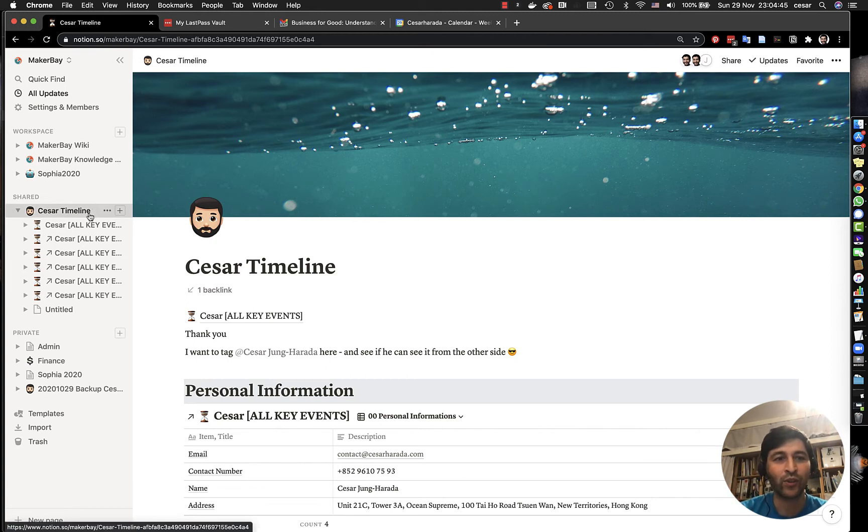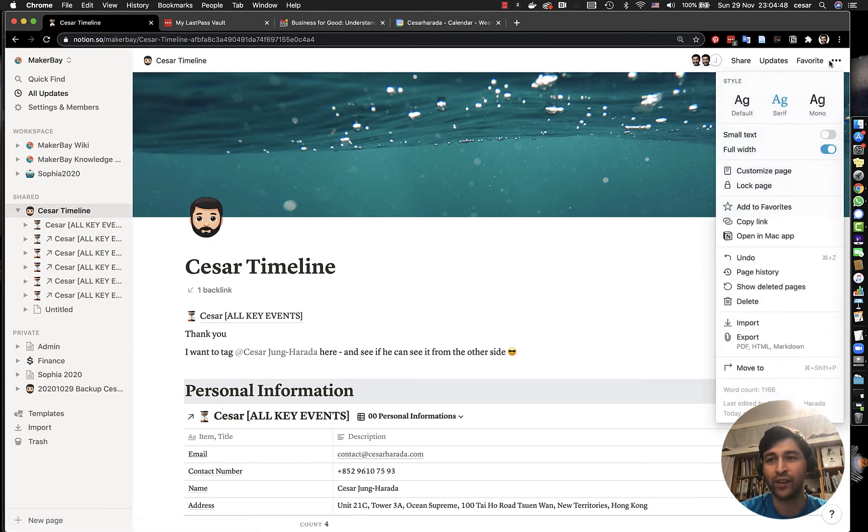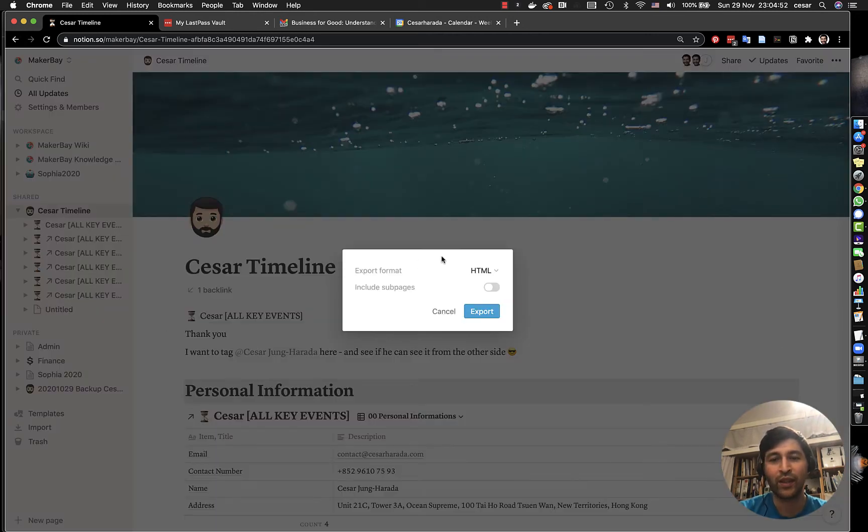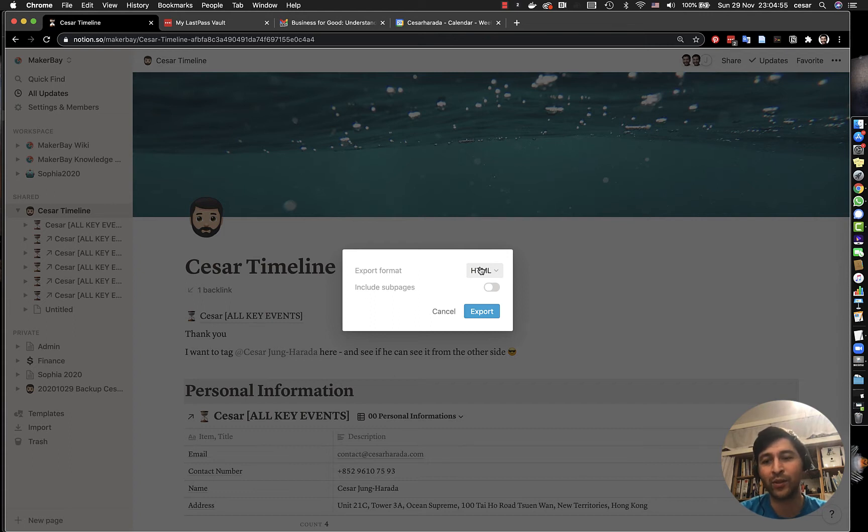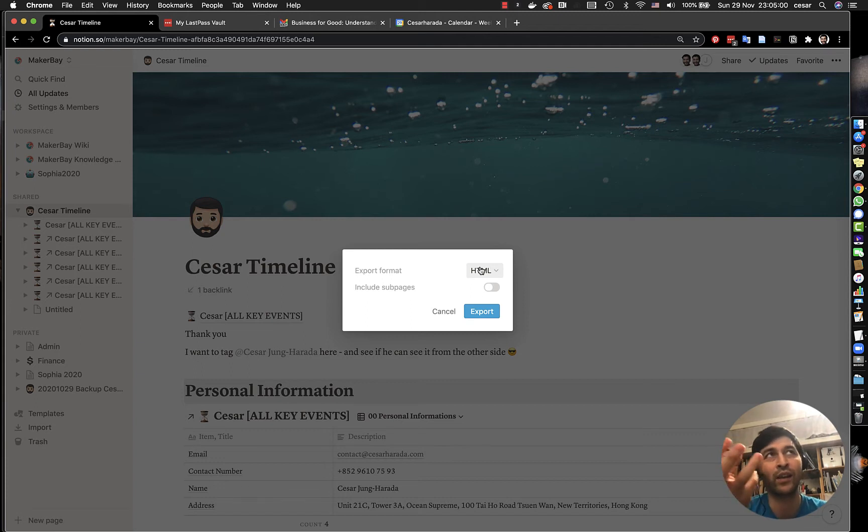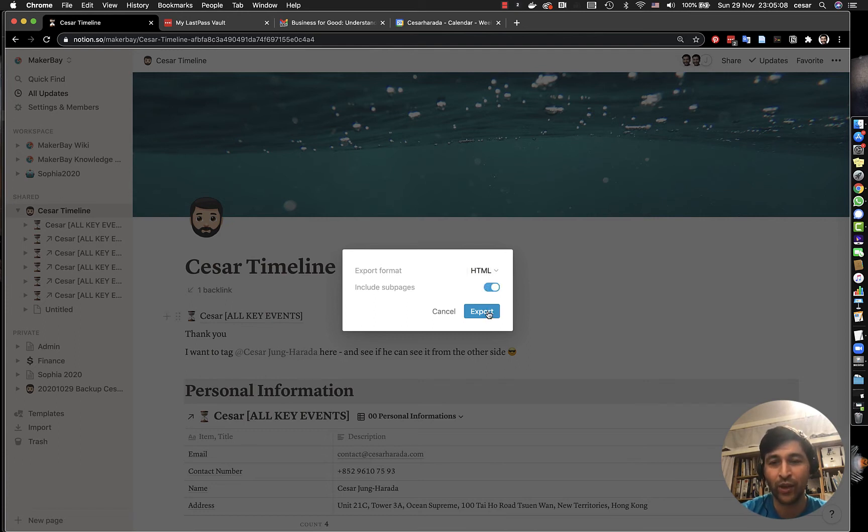Second option, you can actually go into here, into the three little dots and then you go on to export. And so the one that I think is the best because it also downloads not only the code but also the attached or embedded images and videos and everything is the HTML one. And that's very important. You want to include the subpages and then you press on export.